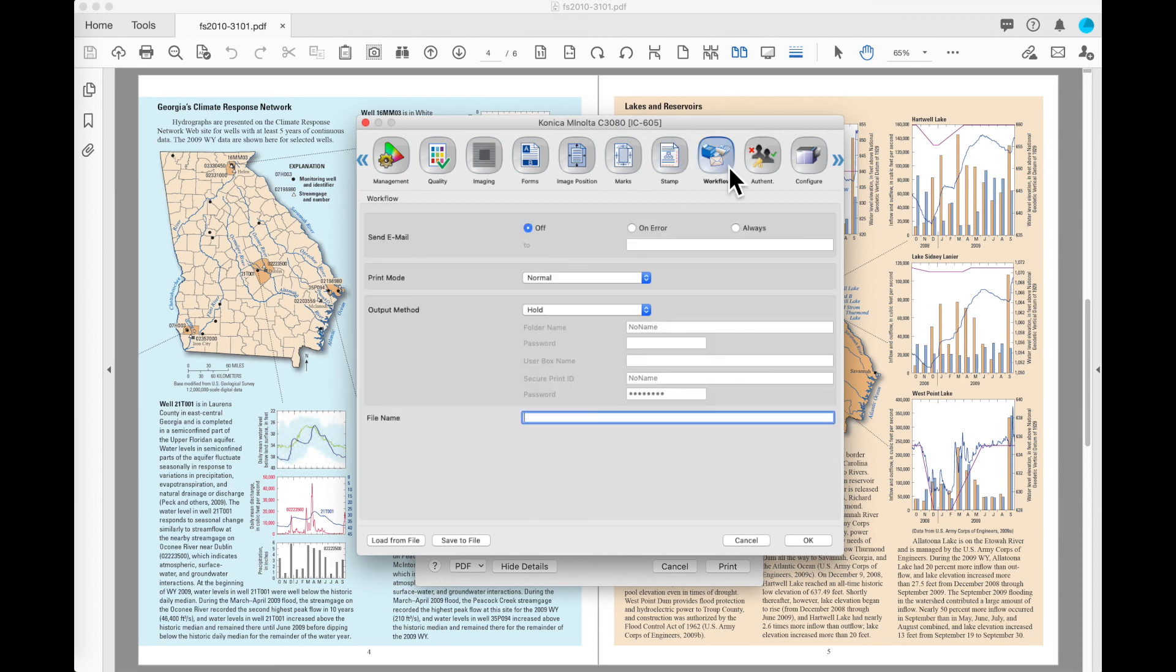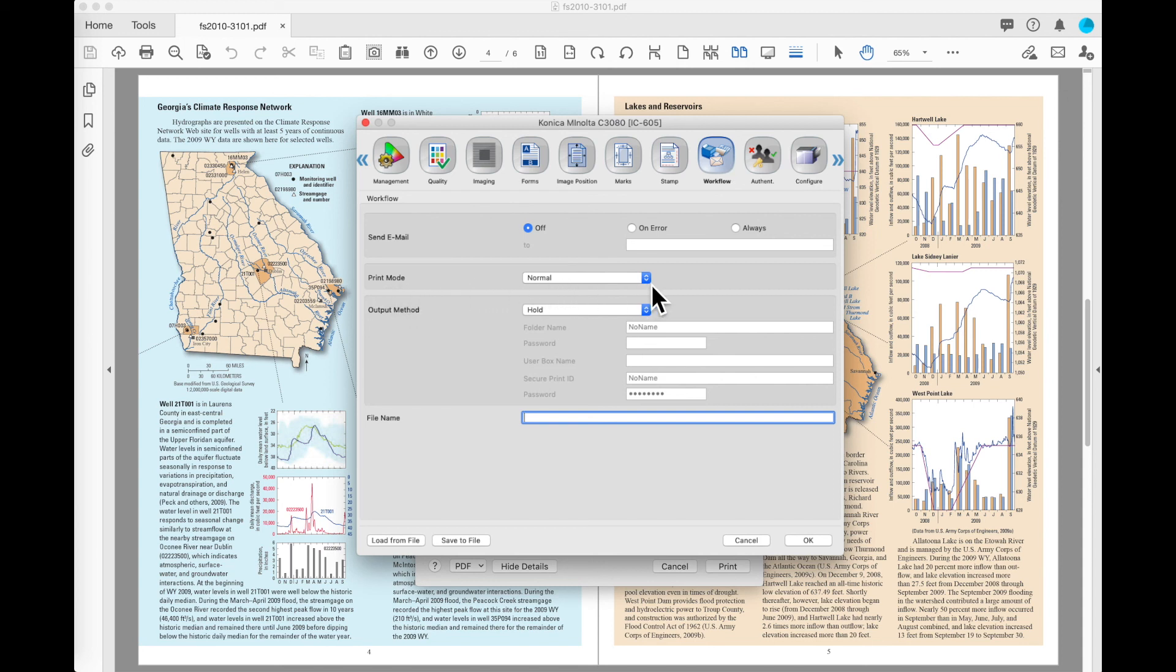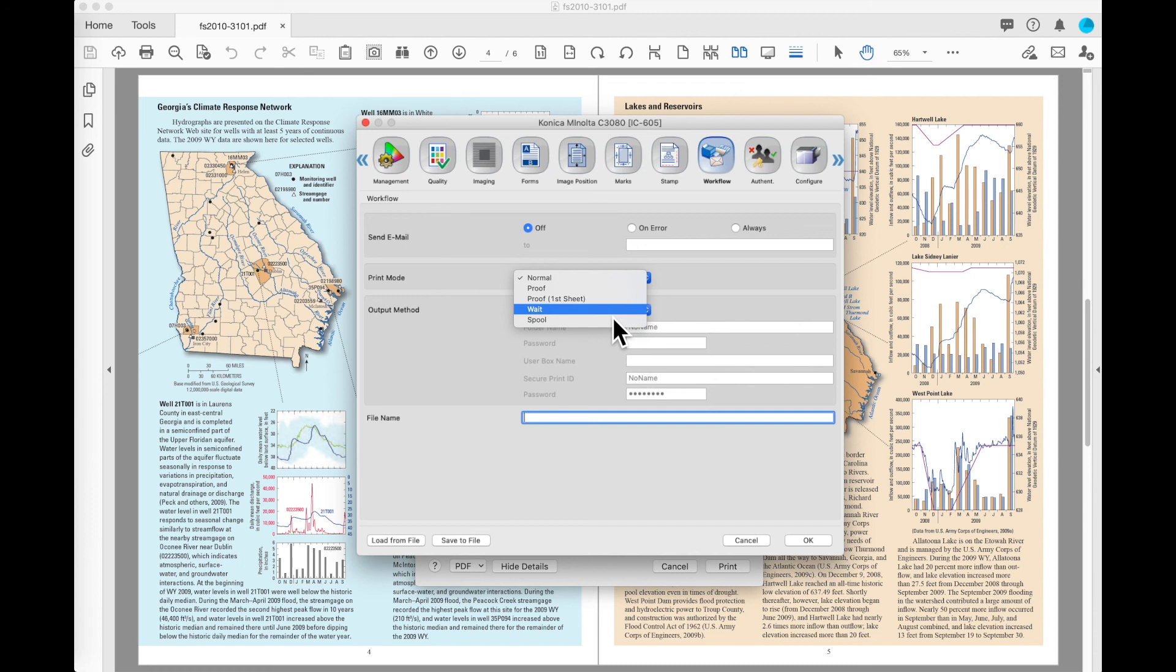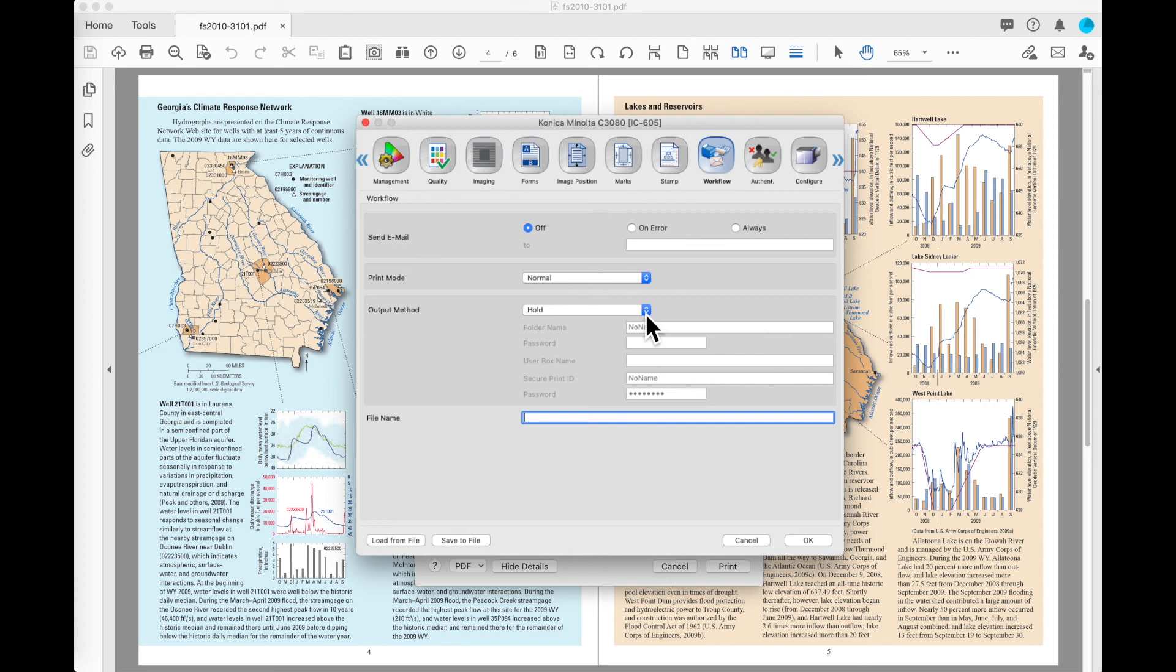On the workflow tab, we are going to instruct the machine what it should do with those printed pages. We'll see that the first thing is print mode. So normal is just going to print the job normally. I've also got an option to proof the job. In this case, if I'm going to run 500 or something and I select proof, it will print one and wait for me to stop and inspect that job and then tell the job to resume. I can also choose wait. Wait is going to send the job and process it at the machine, but it waits for the operator to release it from the control panel of the machine.